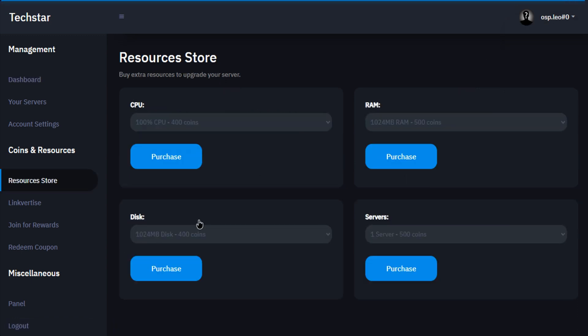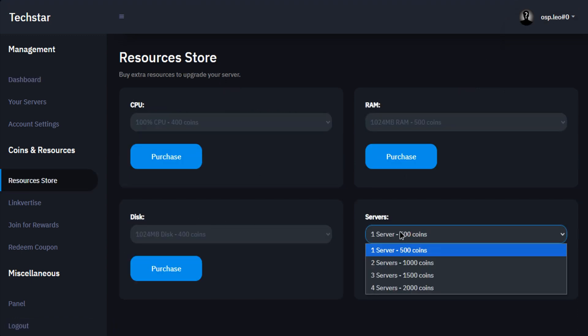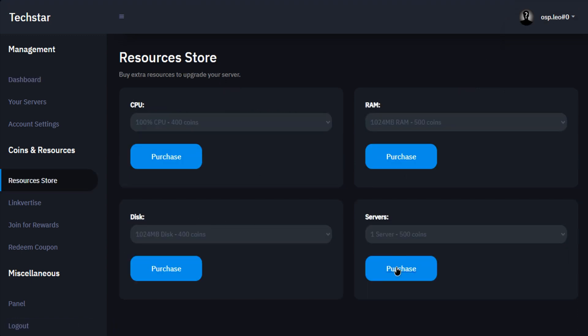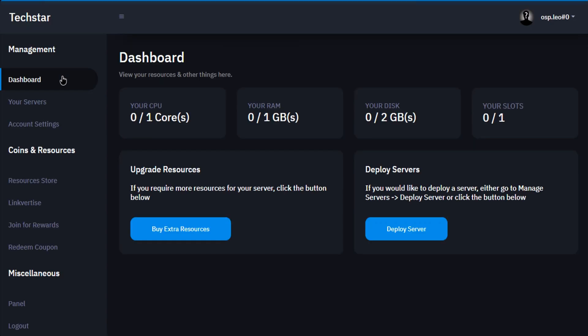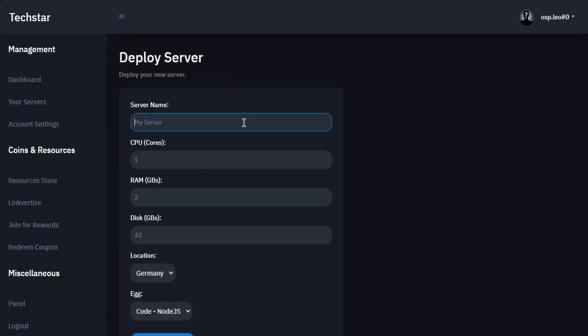To buy a server, click on buy extra resources, then select one server to buy and click on purchase. After that, come back to the home page, then click on deploy server and put your server settings into it.